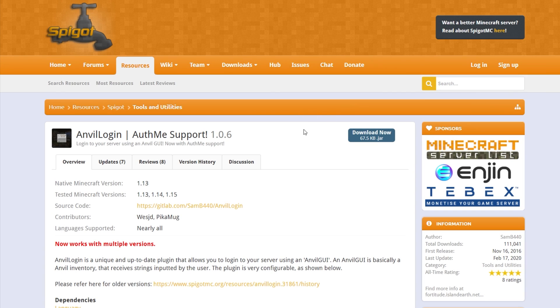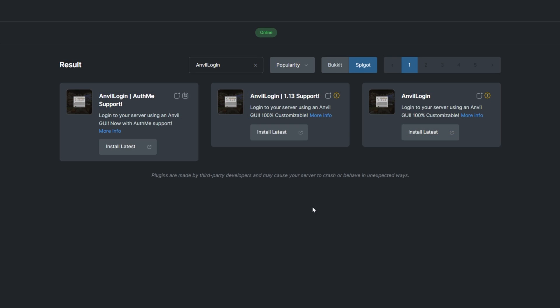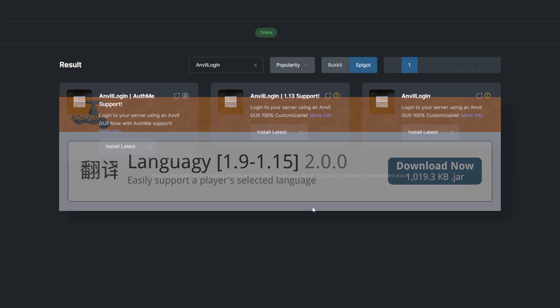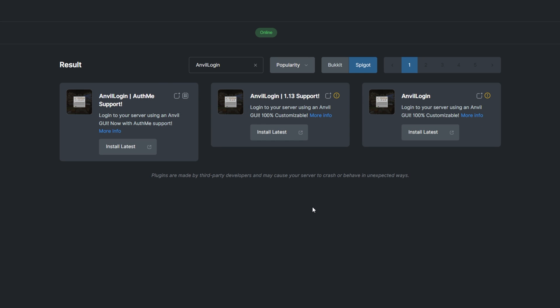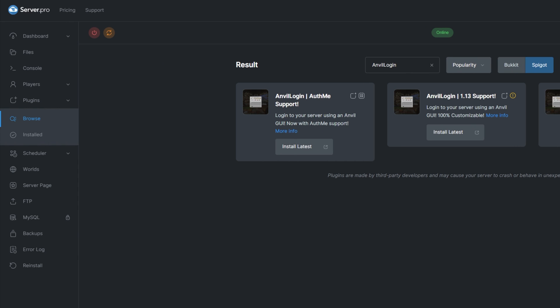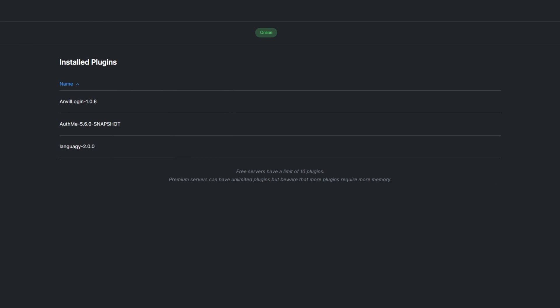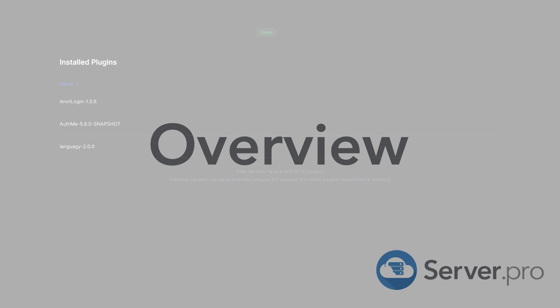Alternatively, you can download it from the Spigot page and upload it to your Server Pro panel. You'll also need the language plugin installed on your server for Anvil Login to work, so ensure you have it properly installed. You can see what plugins you already have installed by going to the Install tab under Plugins.